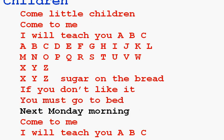Next Monday morning, come to me. I will teach you A, B, C.